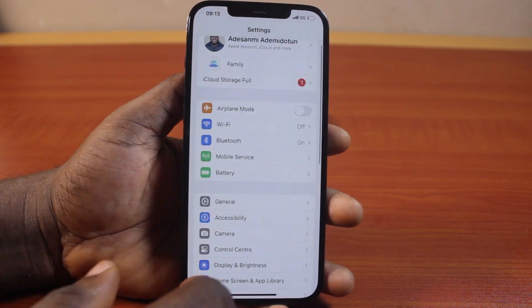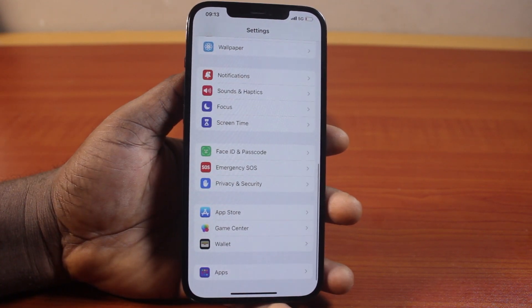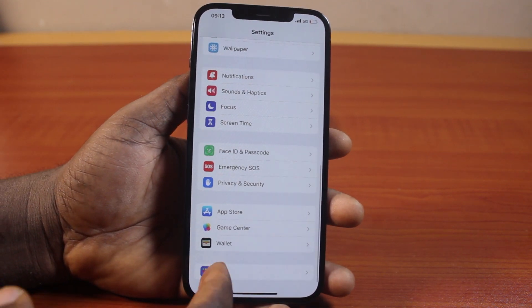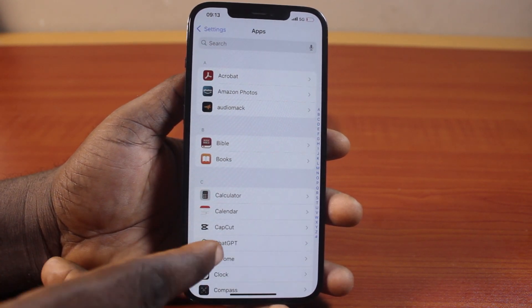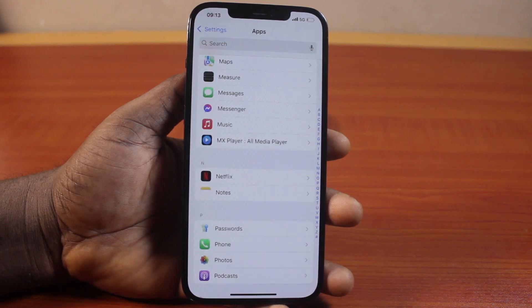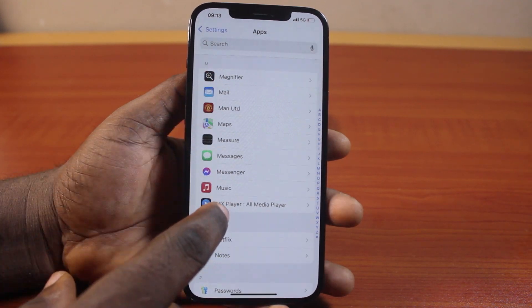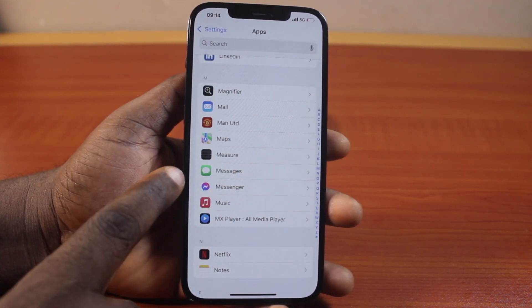On the settings page, you just need to scroll down and click on Apps. Once you've selected Apps, scroll down. Once you get to the Messages page, go ahead and click on Messages.